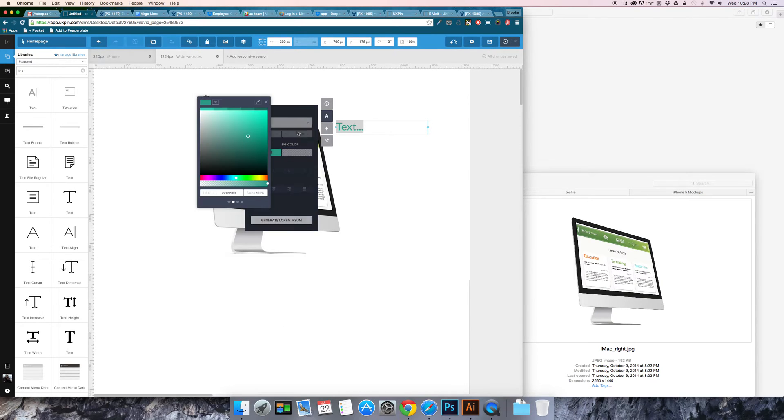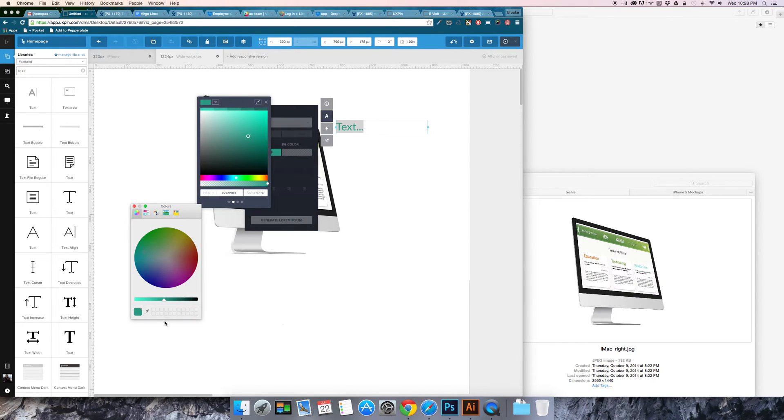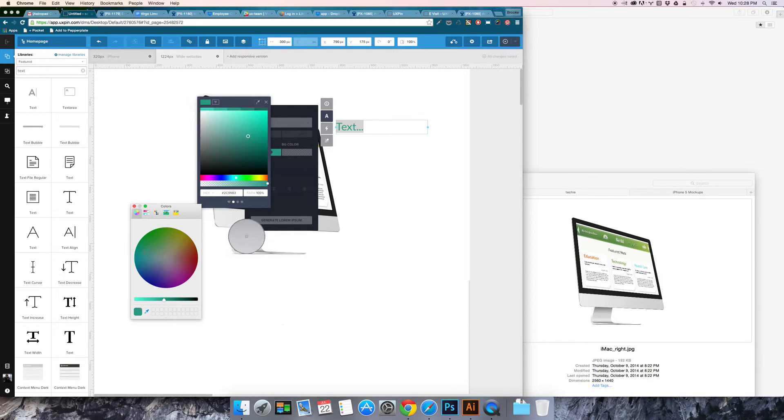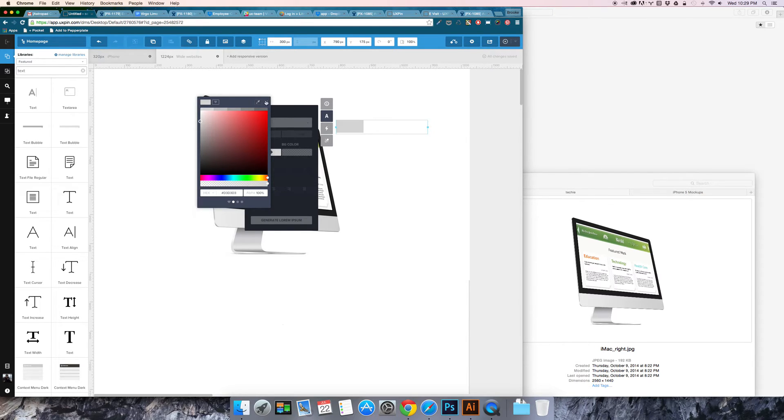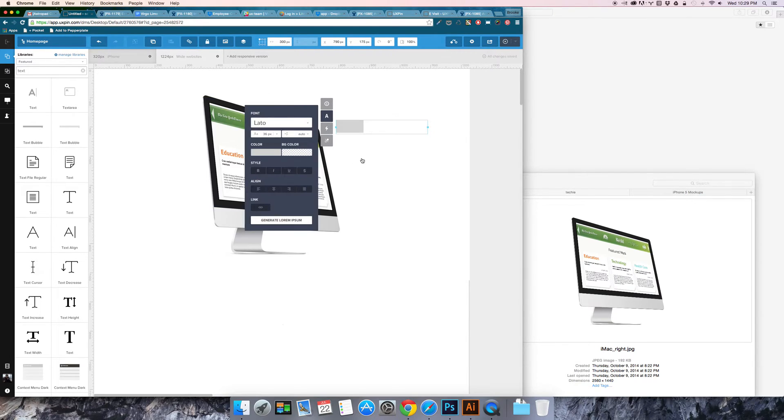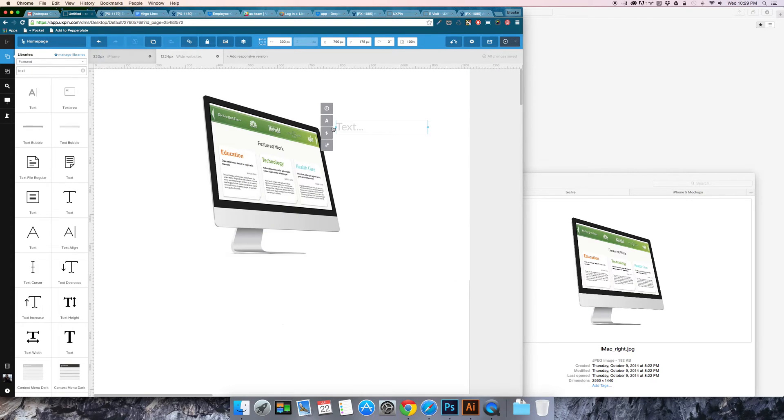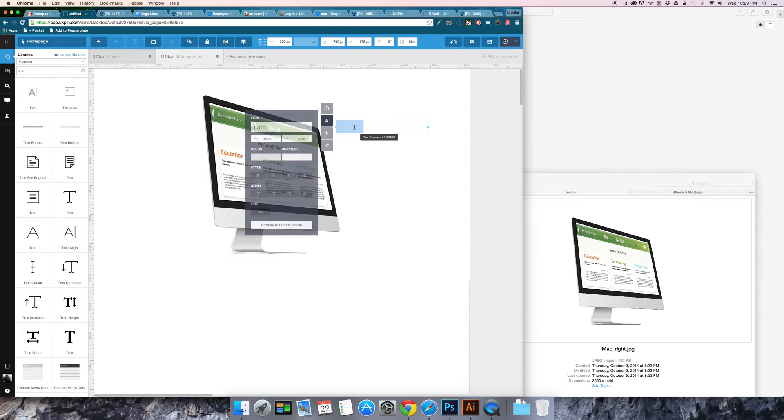So I'm going to go ahead and do the color picker and just kind of pick from the page and there you go and there you've got your text.